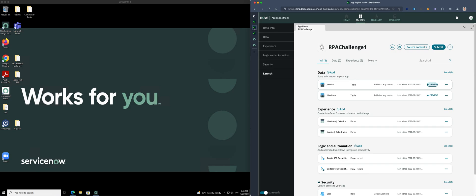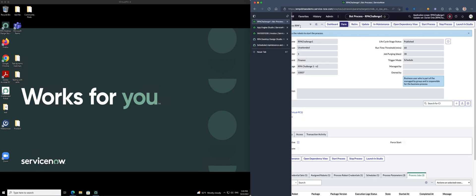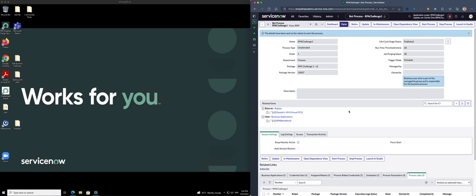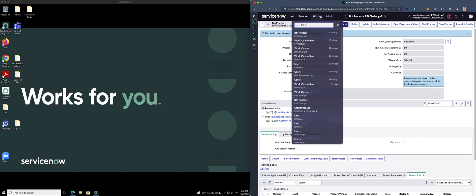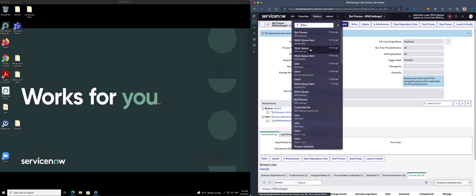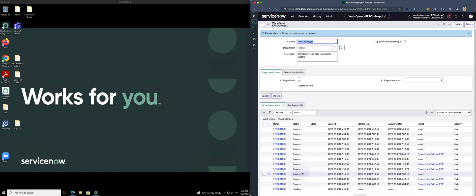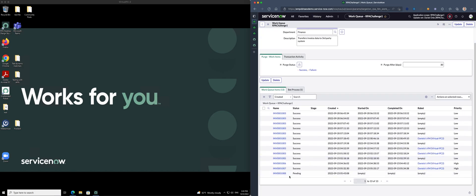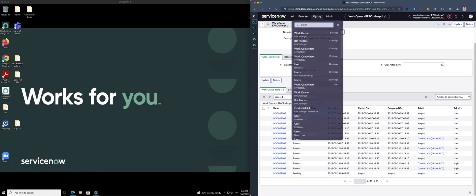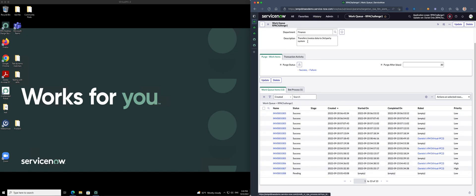If I look into my RPA, I got an RPA bot process. Let's have a quick look into the queue. Work queue. We got a work queue and there is our new invoice 1008. Let's start our bot process and see what's happening.